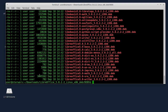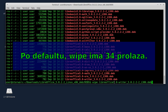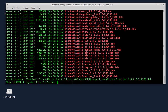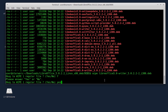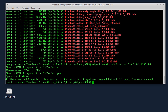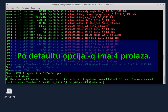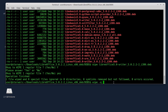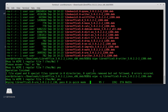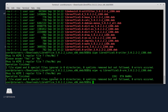Sada ću da izbrišem ovaj fail komandom Wipe. Ako kucate samo Wipe i naziv faila, samo će taj fail biti obrisan. Ovdje pita da li ste sigurni da li želite da izbrišete taj fail - mora se ukucati 'yes', ne samo 'y'. Ako brišete više failova i ako su ti failovi dosta veliki, to može da potraje, pa možete da upotrebite komandu sa opcijom -Q - to je quick režim. Fail je obrisan, kao što vidite, nema ga više.